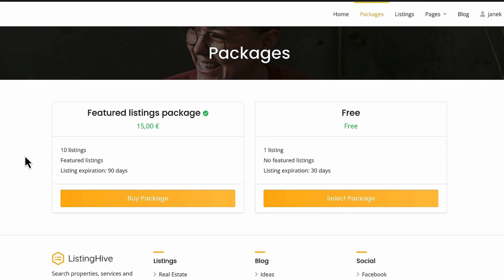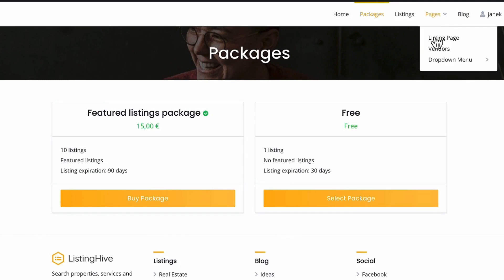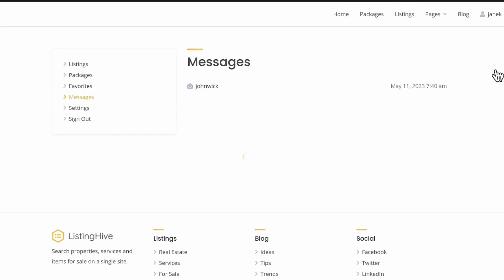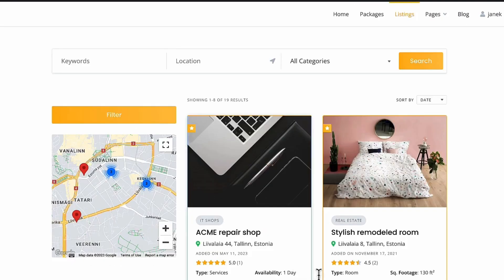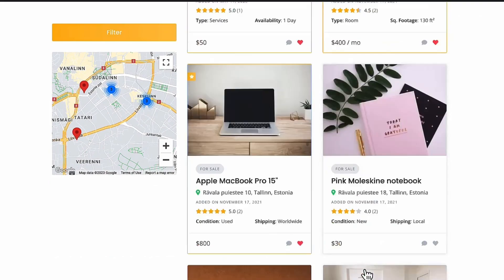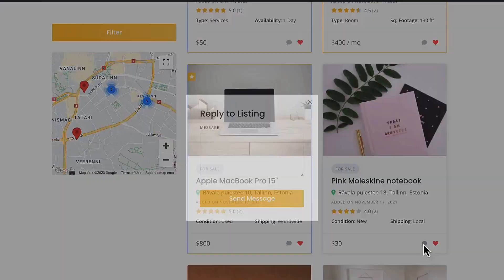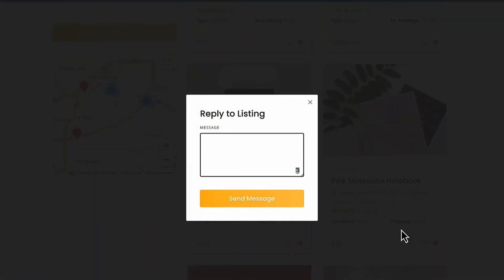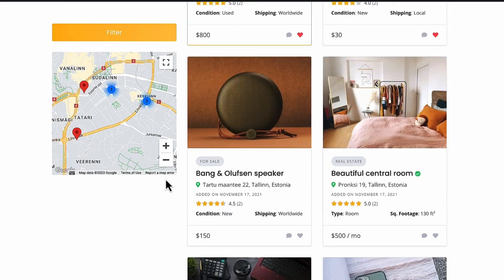With the help of WooCommerce, I can also purchase packages. I can add listings. I can see vendors. I can send messages. I can add listings to the favorites. I can send messages and so on.